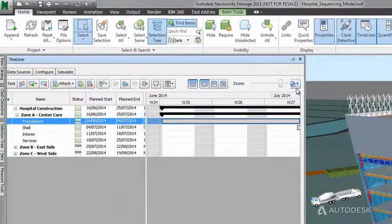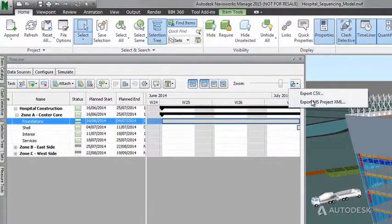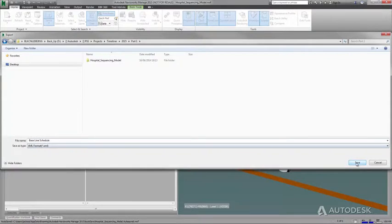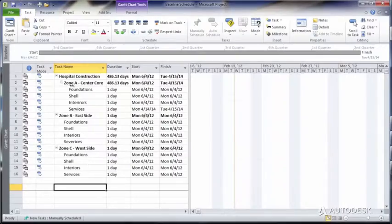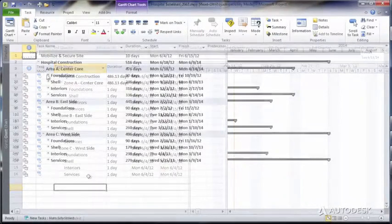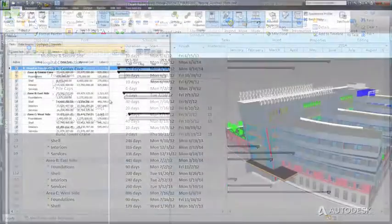With the preliminary schedule and 4D simulation complete, you can then easily share the data using project controls and scheduling applications, like Microsoft Project.